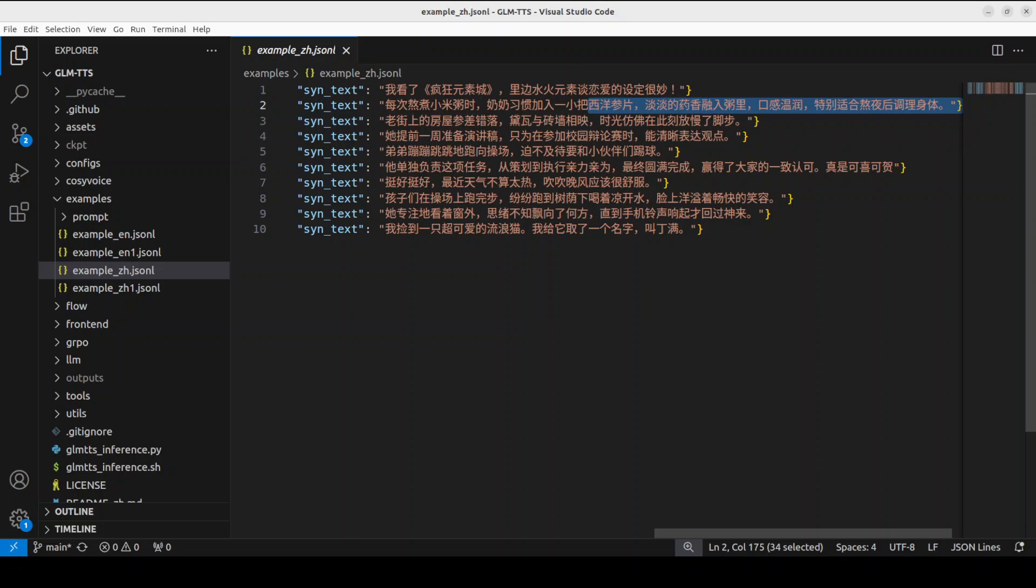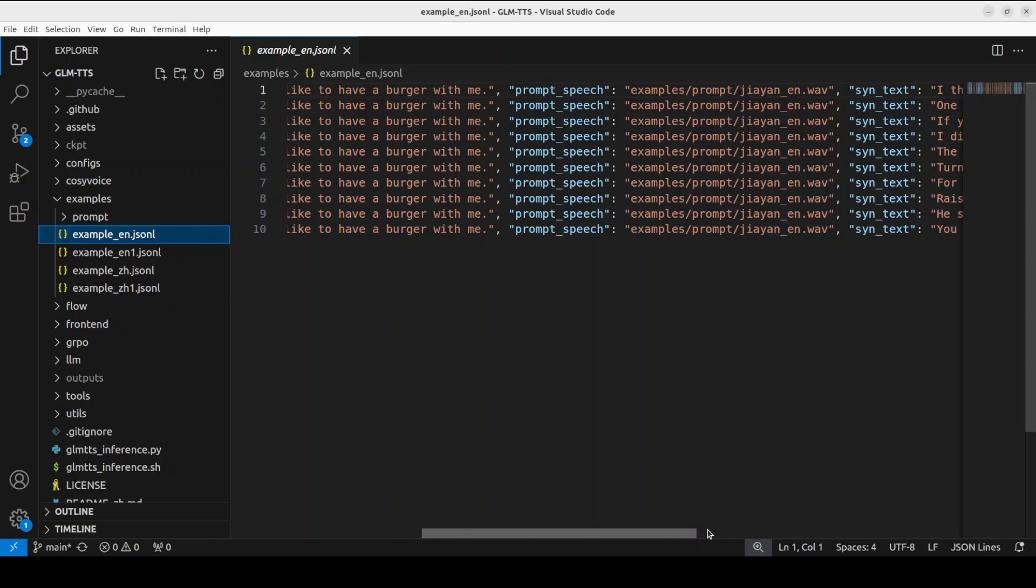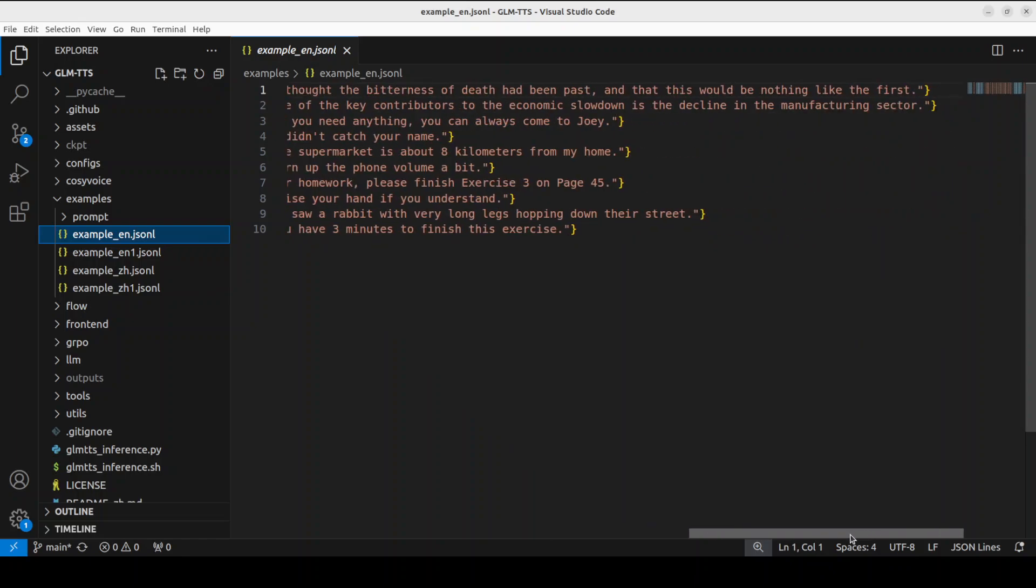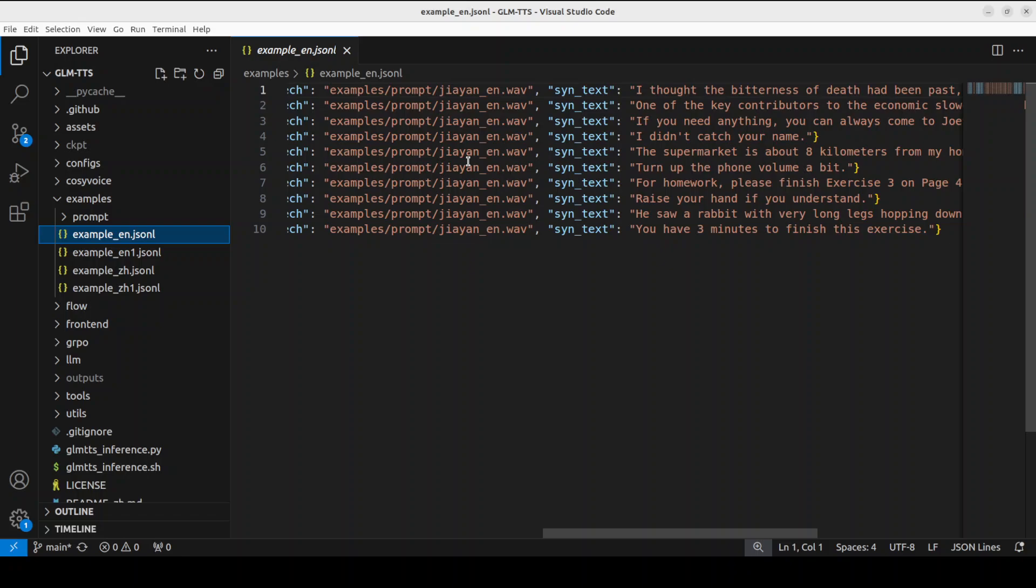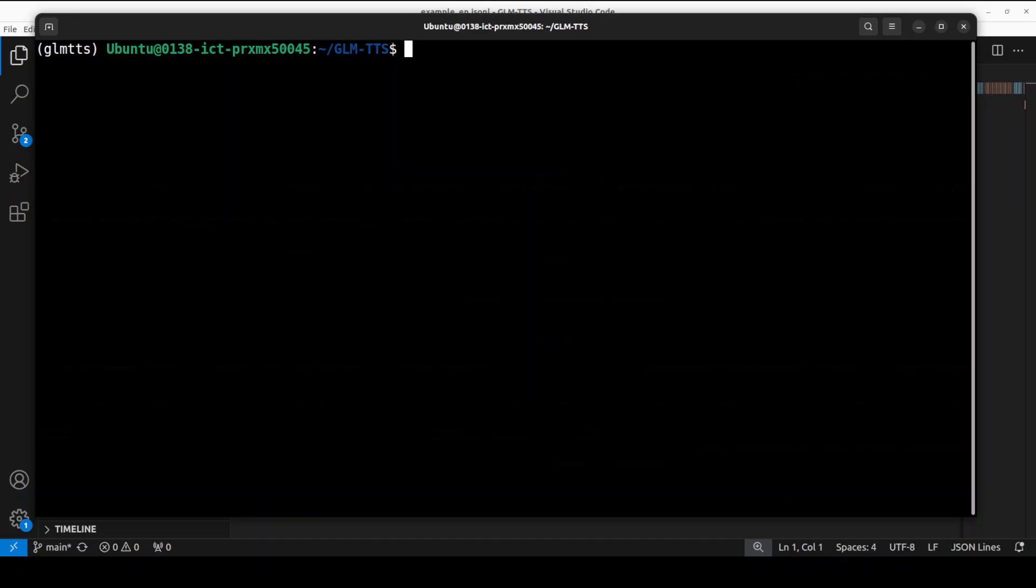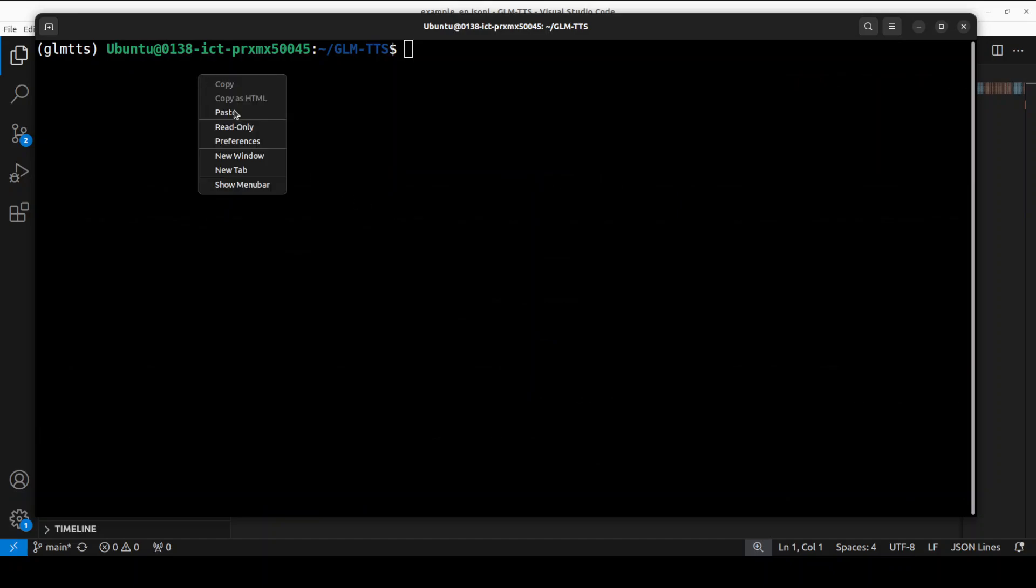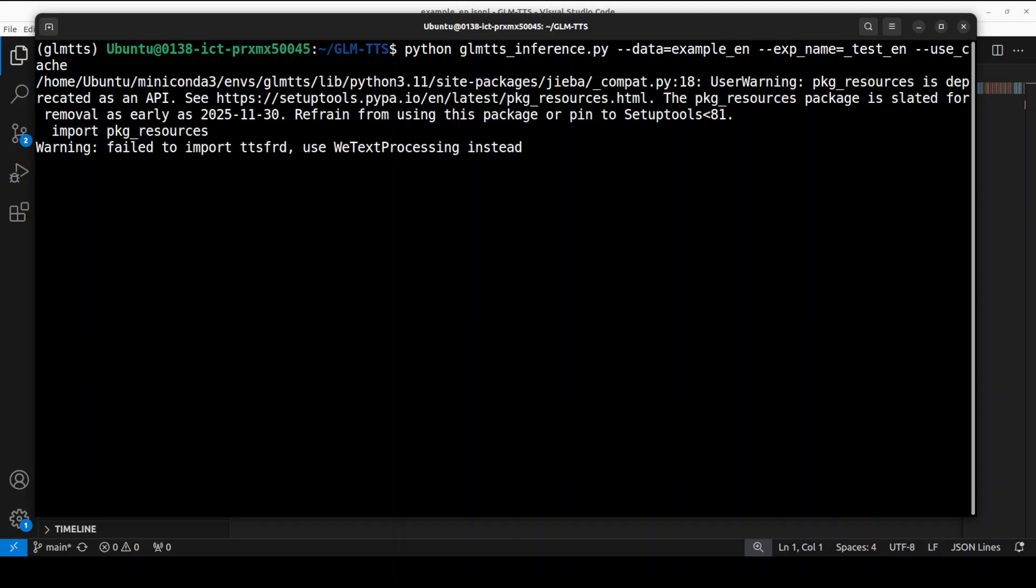Let's do the English one. I'm just going to pick up this English file where this is a prompt and then these are some of the sentences which we are asking it to do. There are some prompt files too - they have these example prompt files. You can also provide your own for voice cloning. We will also try it out, but first let's go with this.